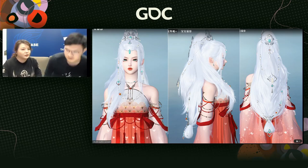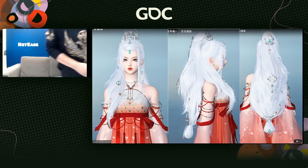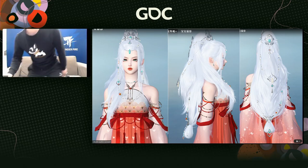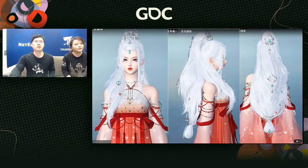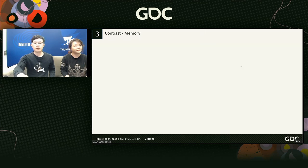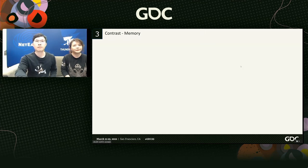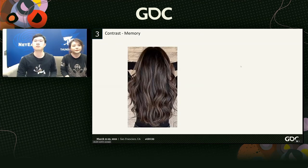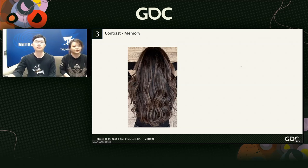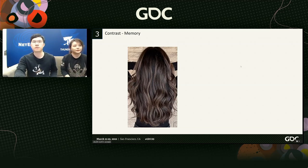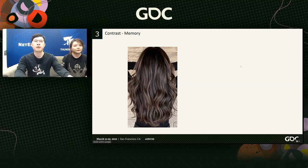Thank you, Nora. Hi, I'm Hao Luo. Thanks for listening to our speech. I will be presenting the next two parts. Let's dive into the third part, which is about contrast and memory.